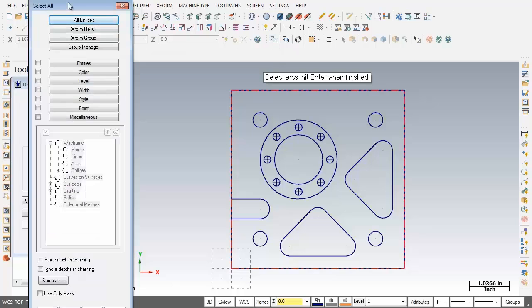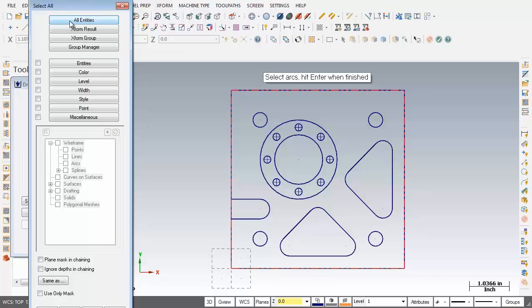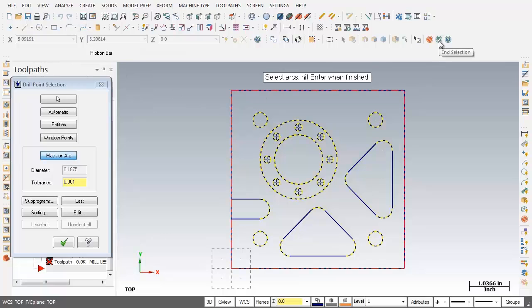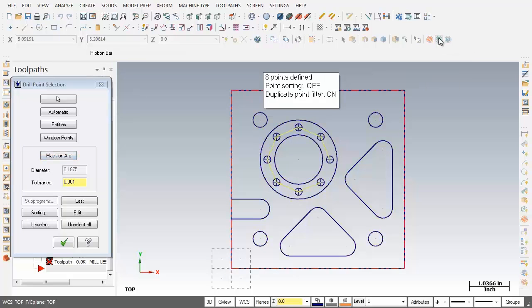Now when the select all dialog box shows up all I'm going to do is click on all entities and then over on the right hand side of the screen I'm going to click on end selection. Now as you can see it's captured all the center points of those circles.